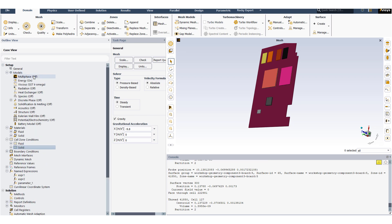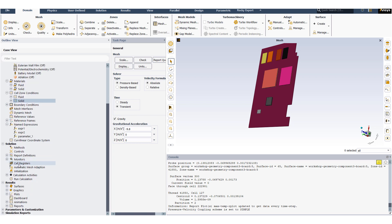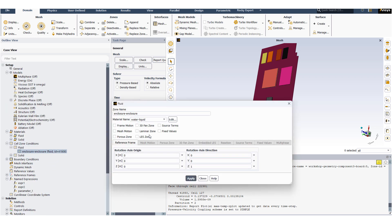The first part of the problem will be set up as a single phase problem, so the multi-phase model will be set to off. We will use the transient formulation. The fluid material that is being used for this problem is liquid water.